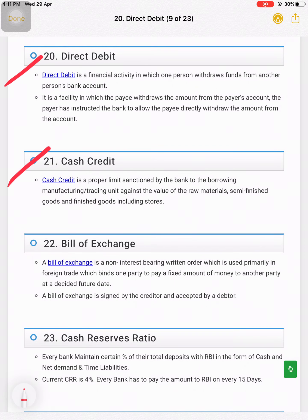Direct debit, cash credit, bill of exchange, and cash reserve ratio — I will explain all of these to you in the classroom. Please pause and read these notes; if you don't understand, ask me.